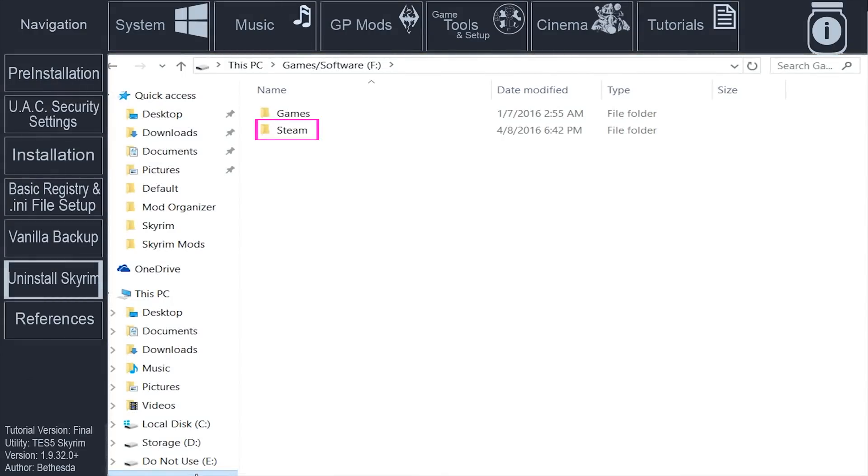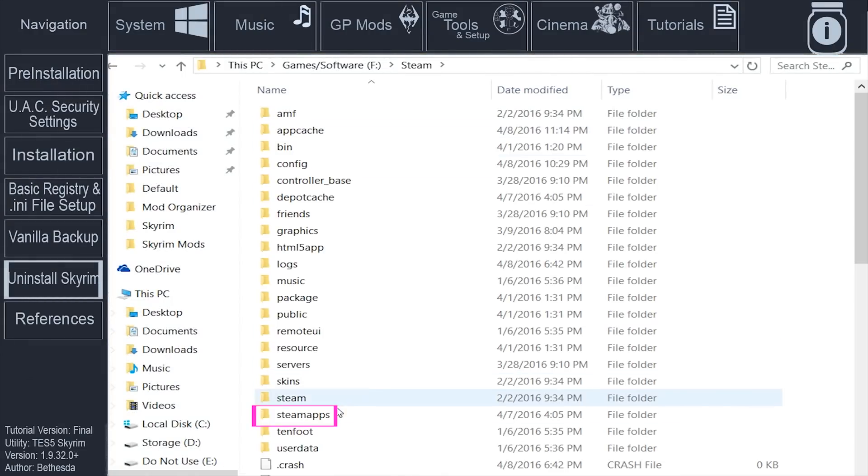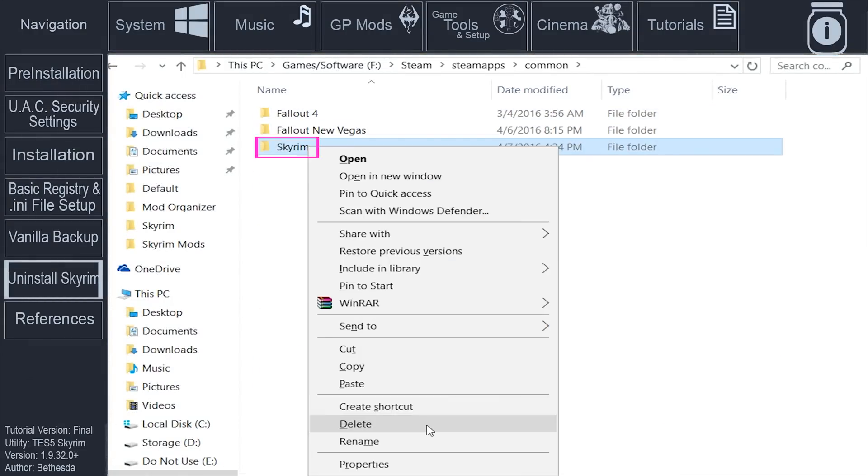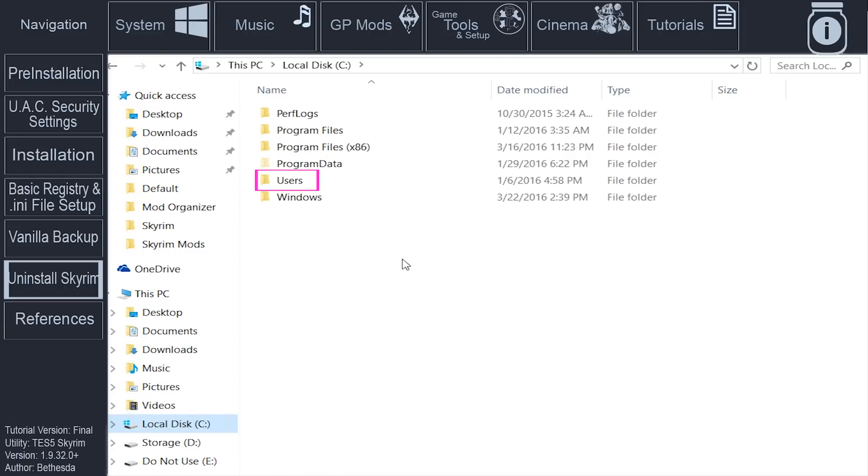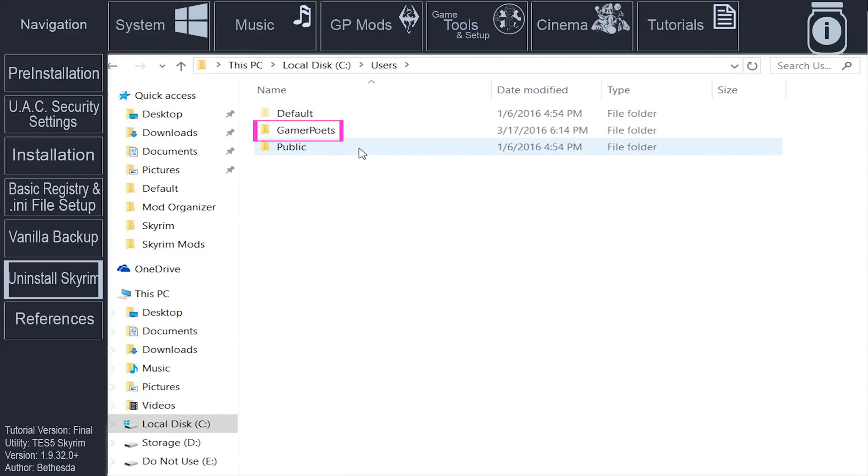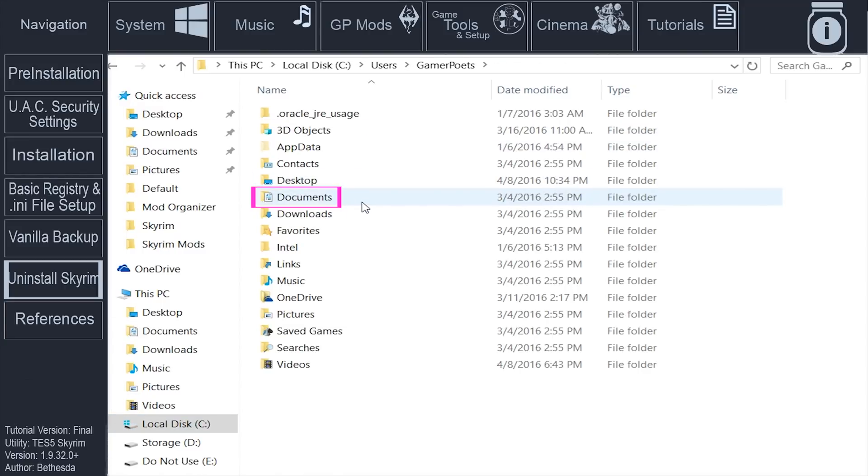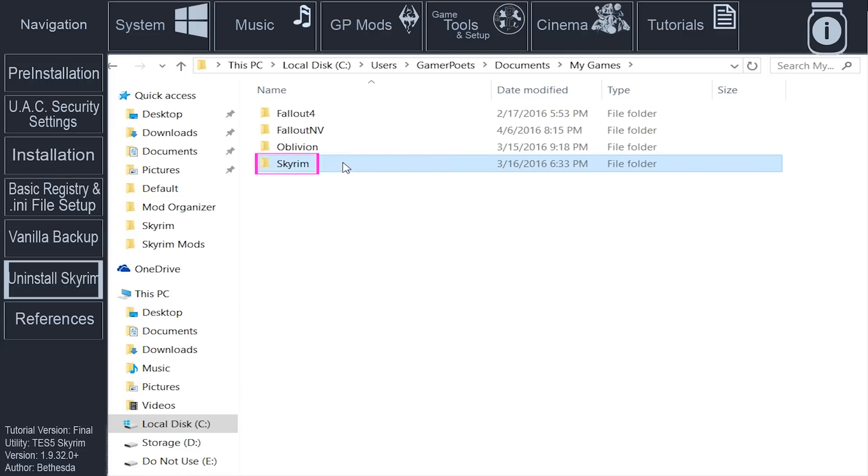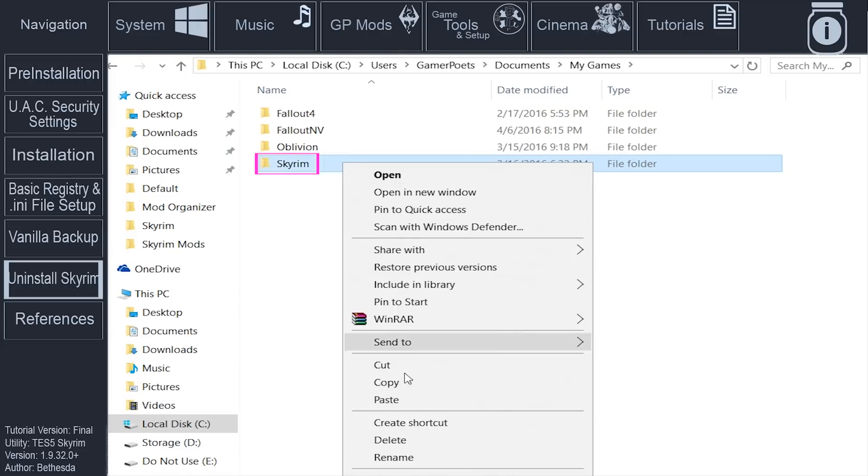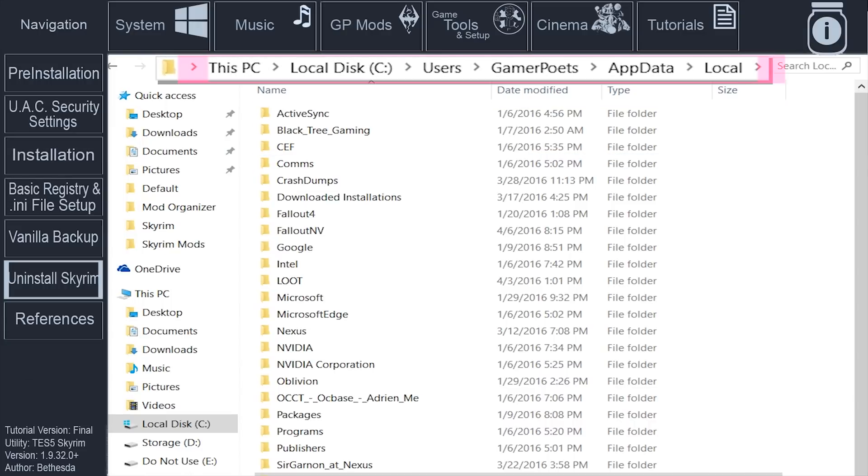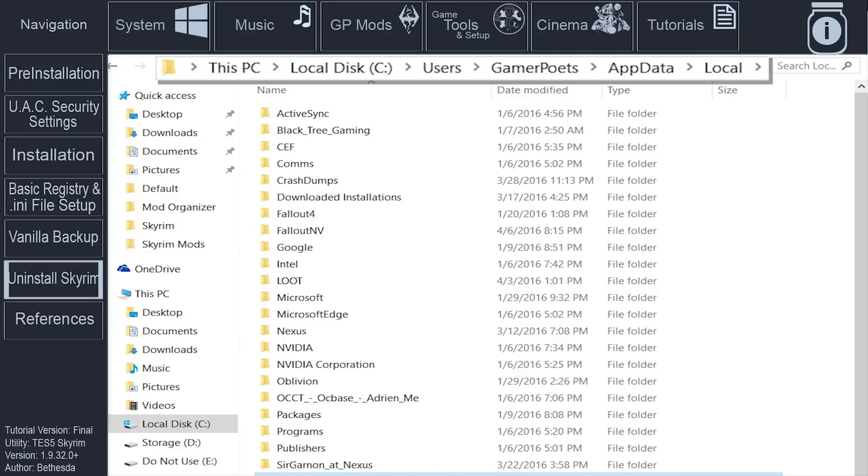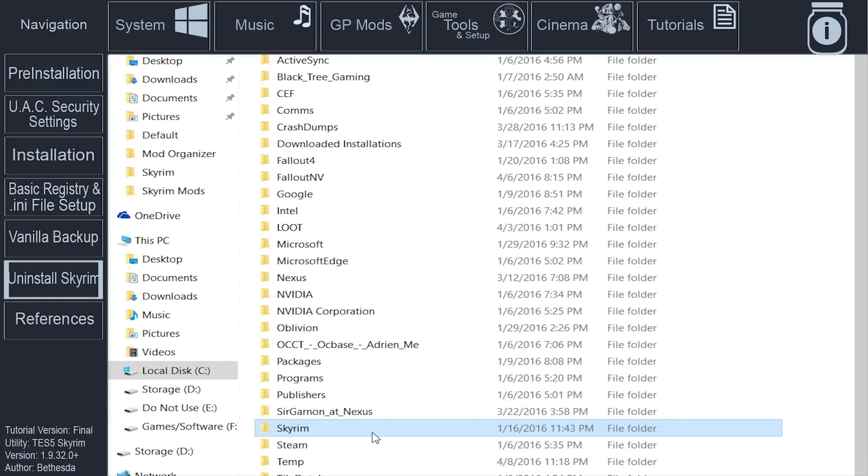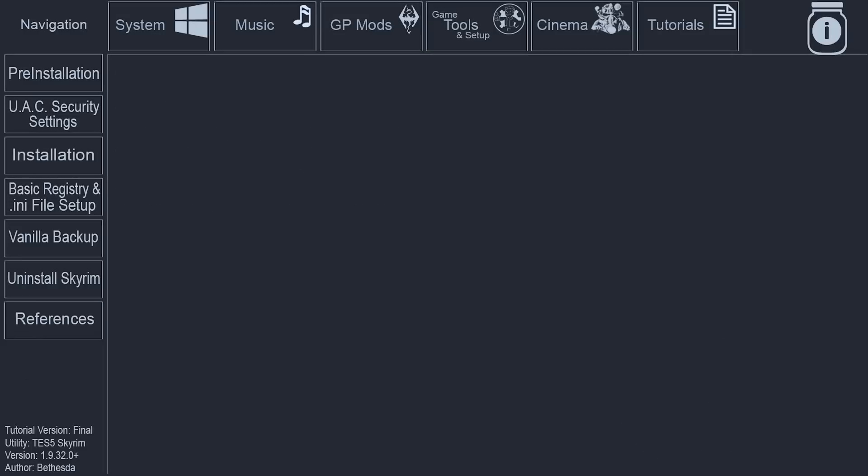Navigate to Steam, Steam Apps, Common. Right-click the Skyrim folder. Delete it. Navigate to Users, your user account name, My Documents, My Games. Right-click the Skyrim folder and delete it. Navigate to the operating system drive letter, Users, user account, AppData, Local. Right-click the Skyrim folder. Delete it.